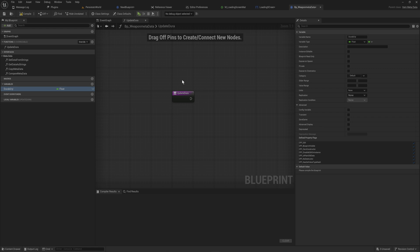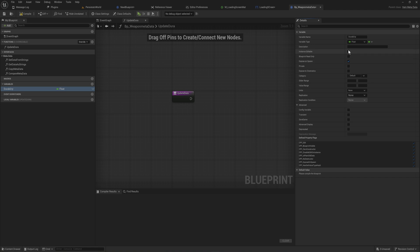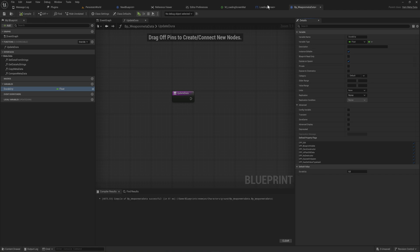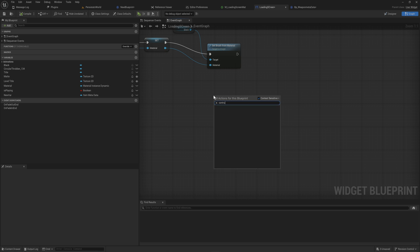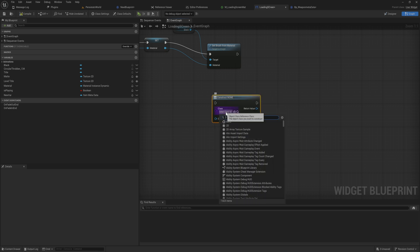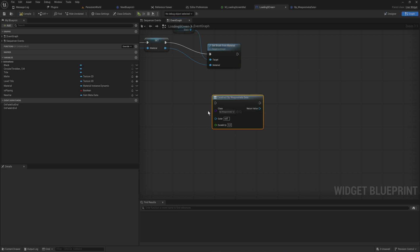Now aside from that, this works the exact same way that anything else would work as an actor that you want to spawn in. So we can expose something on spawn if it is instance editable. So at that point, if we go back and construct object from class and we try to construct a BP item weapon metadata, we will see that it has the durability input pin just like you would expect it to.